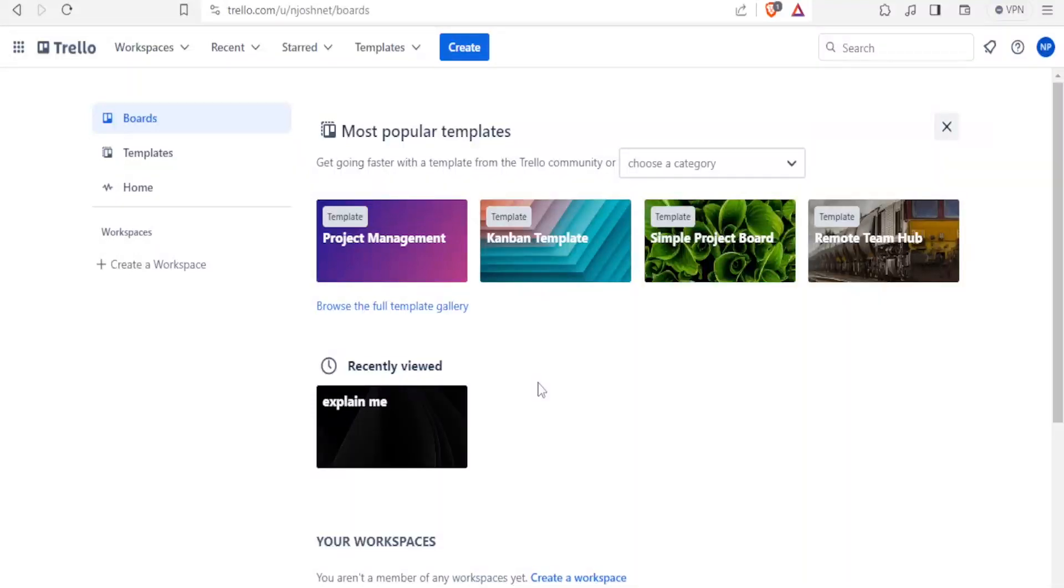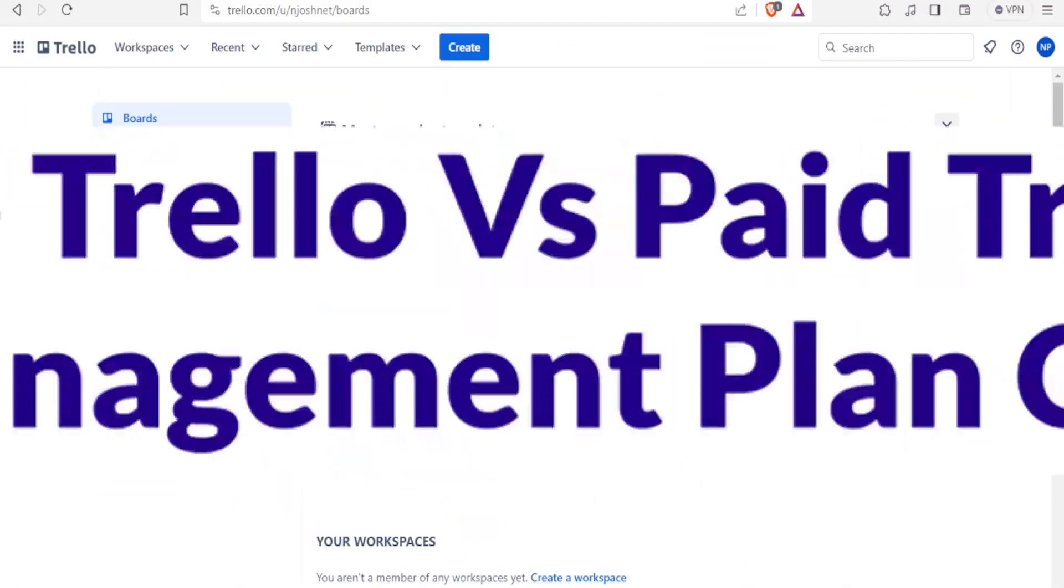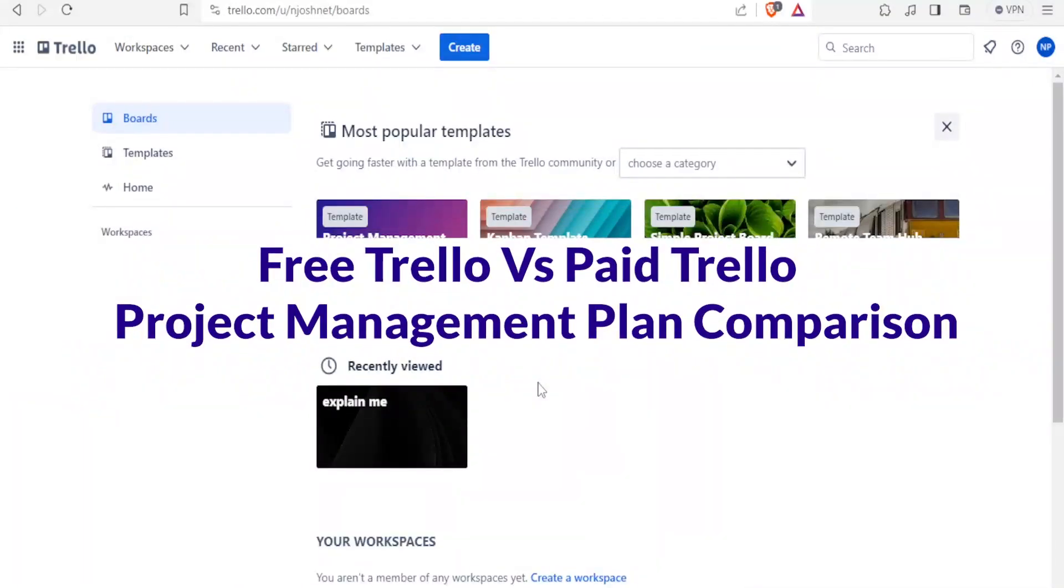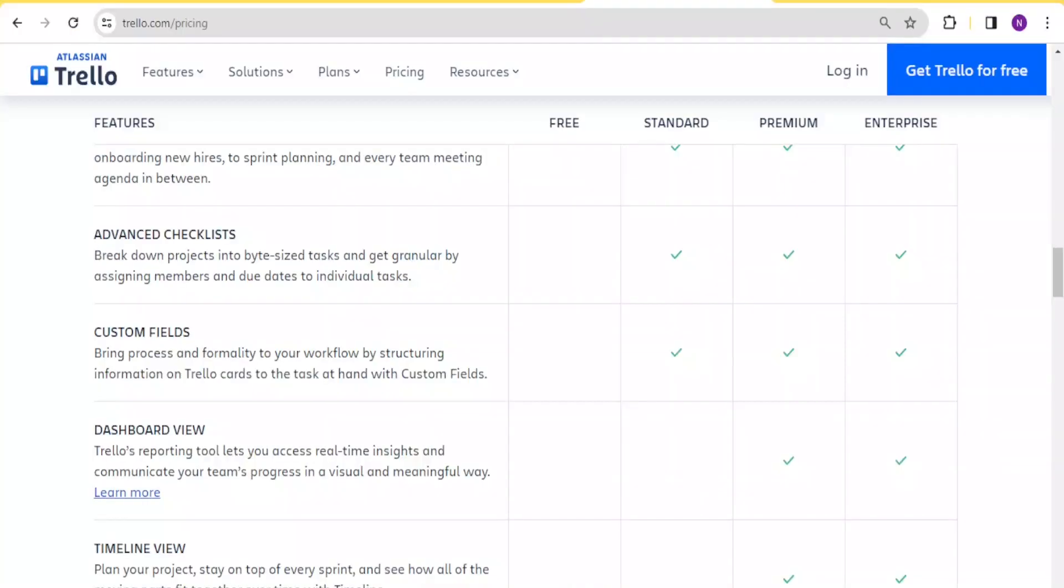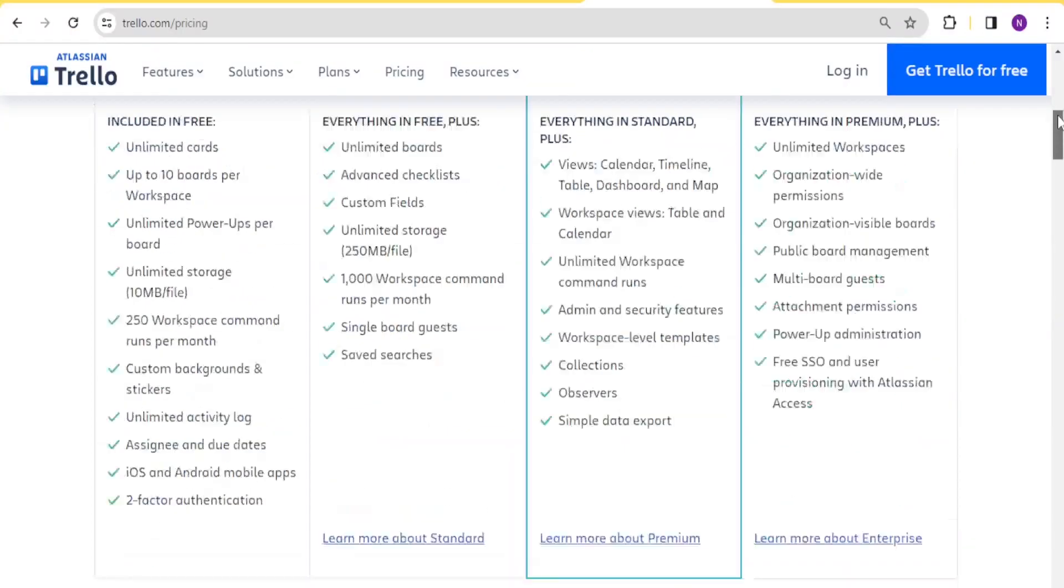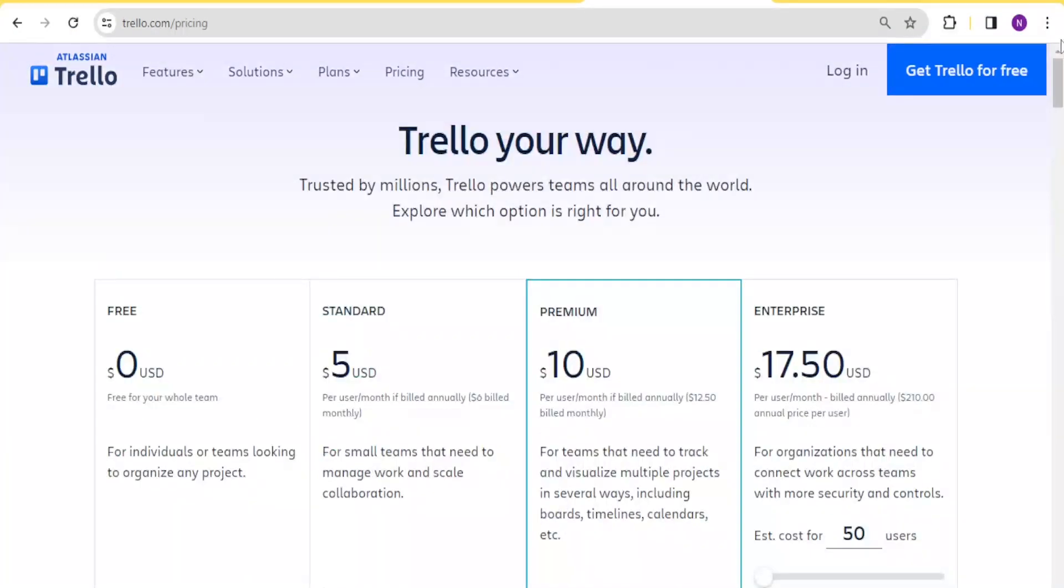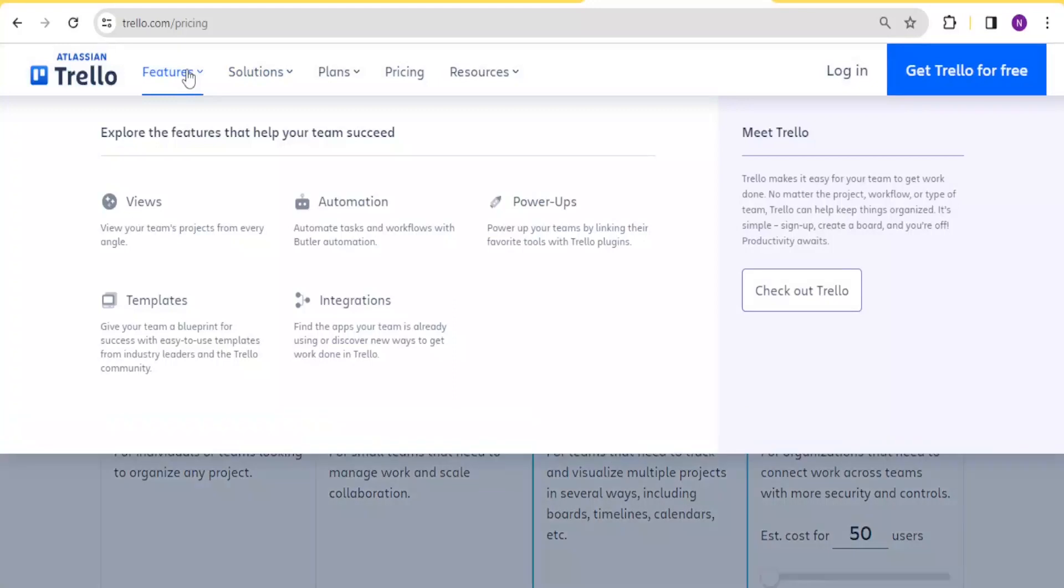Good morning, good evening, good night from wherever you are watching us. Welcome again to this new and exciting tutorial where we are going to learn the differences between the free Trello versus the paid Trello.